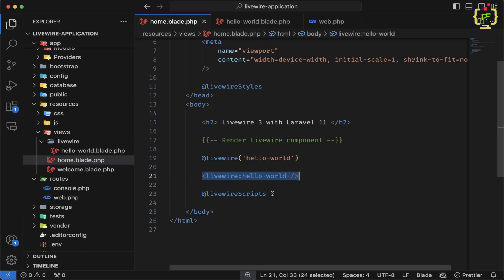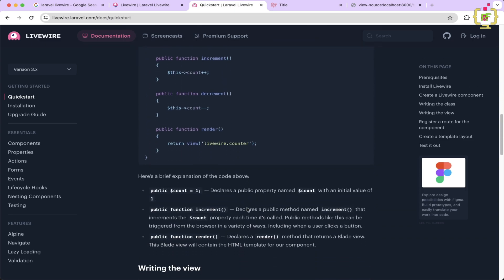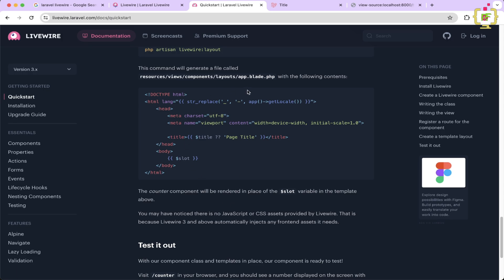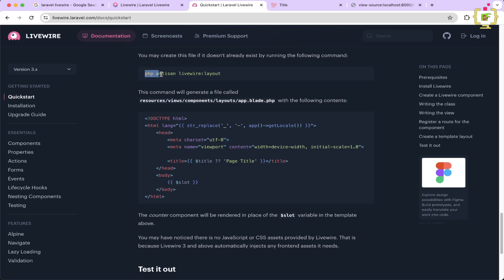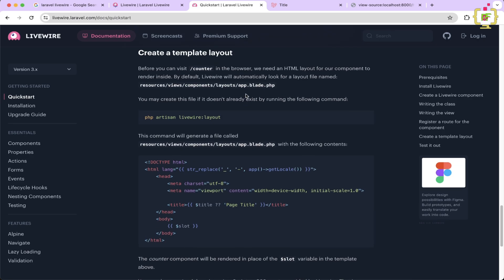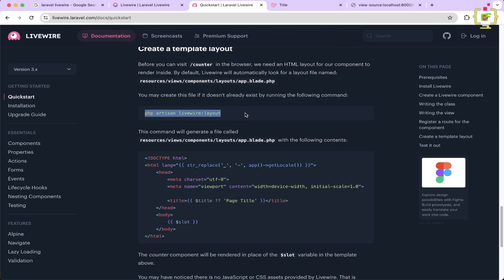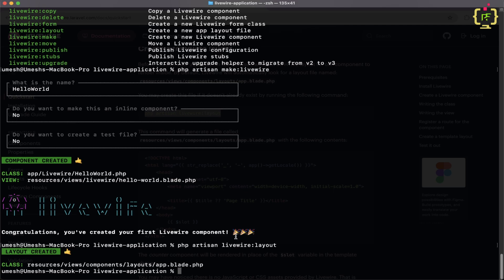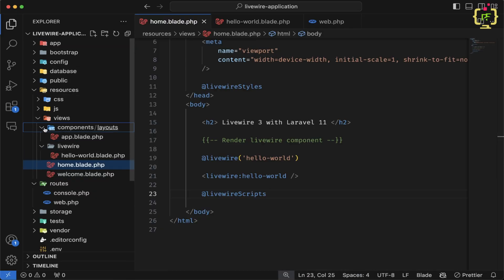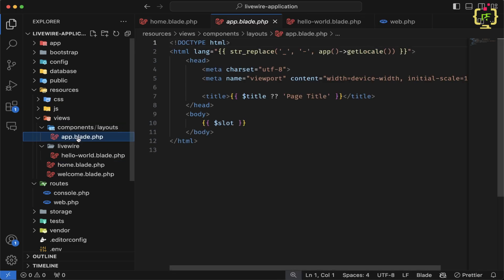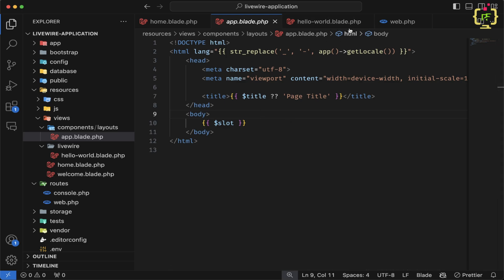We've seen how to create a component in Livewire and how to render it in a Laravel Blade file. Now, if you do not have a view and want to render the component directly, Livewire provides a layout. The layout creates a placeholder where the Livewire component will be rendered. To generate it, copy the command from the documentation and run it in the terminal. It creates a layouts/app.blade.php file inside views/components.